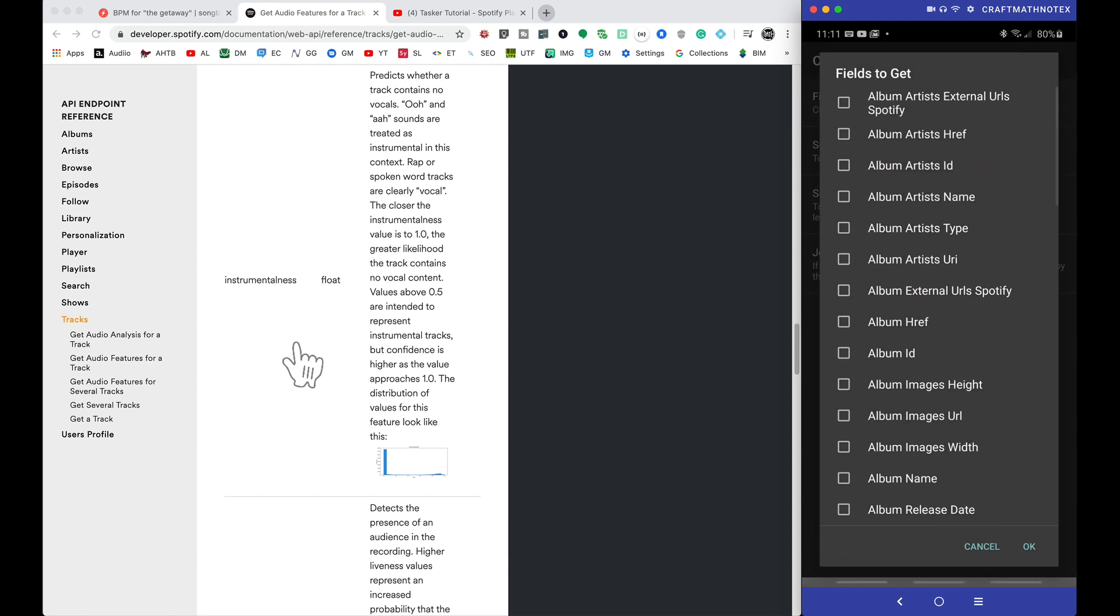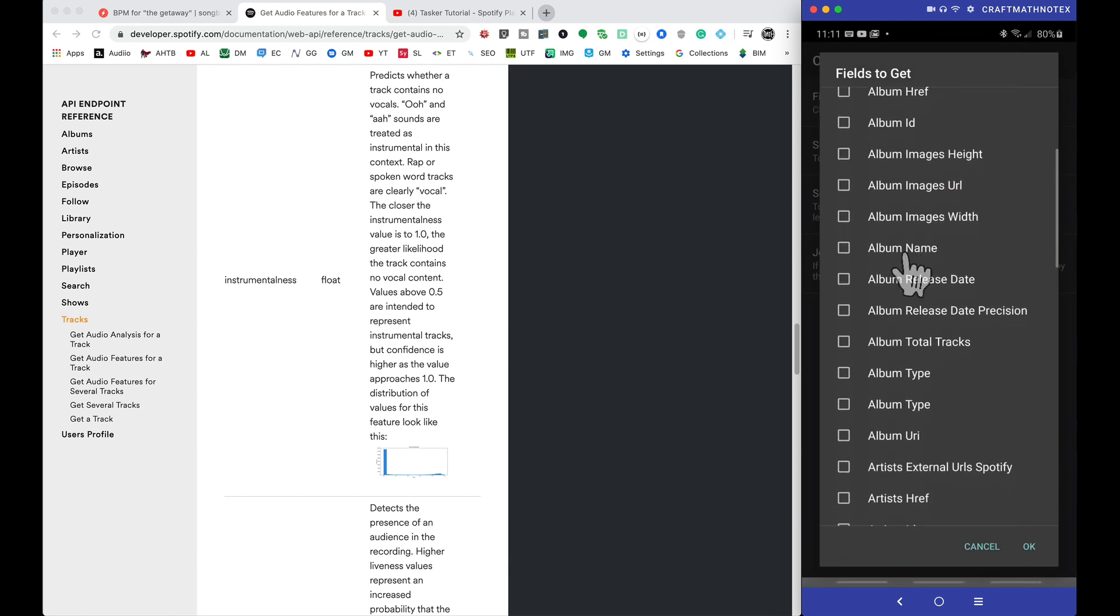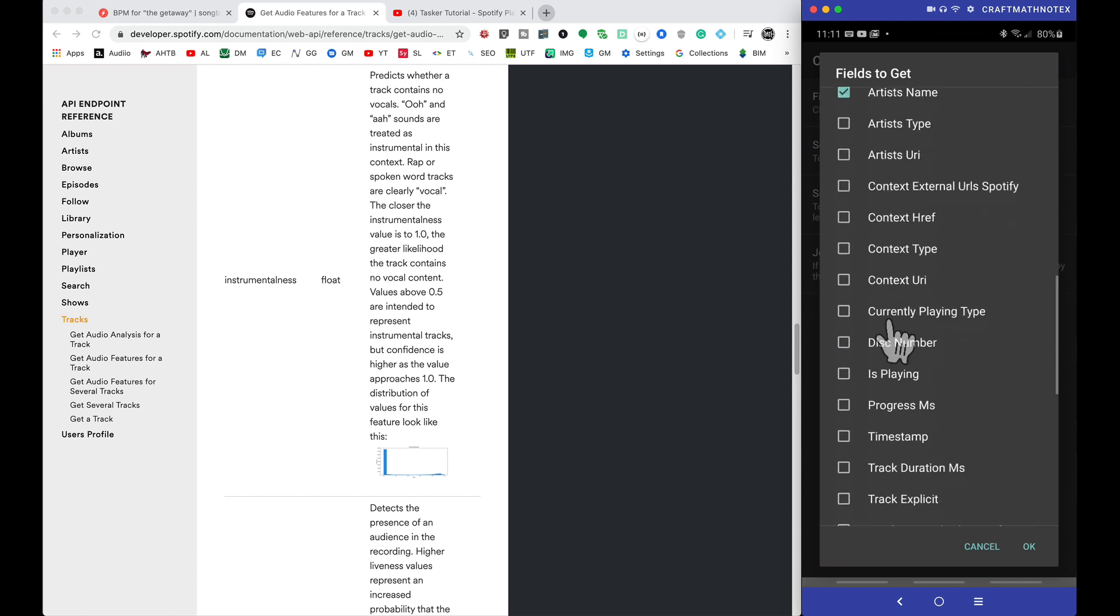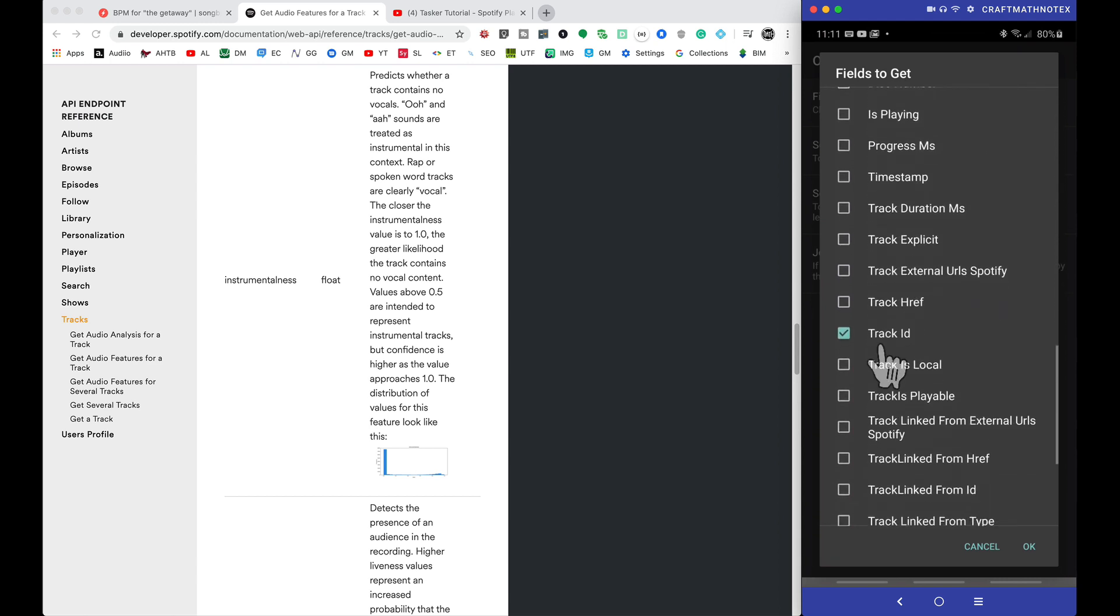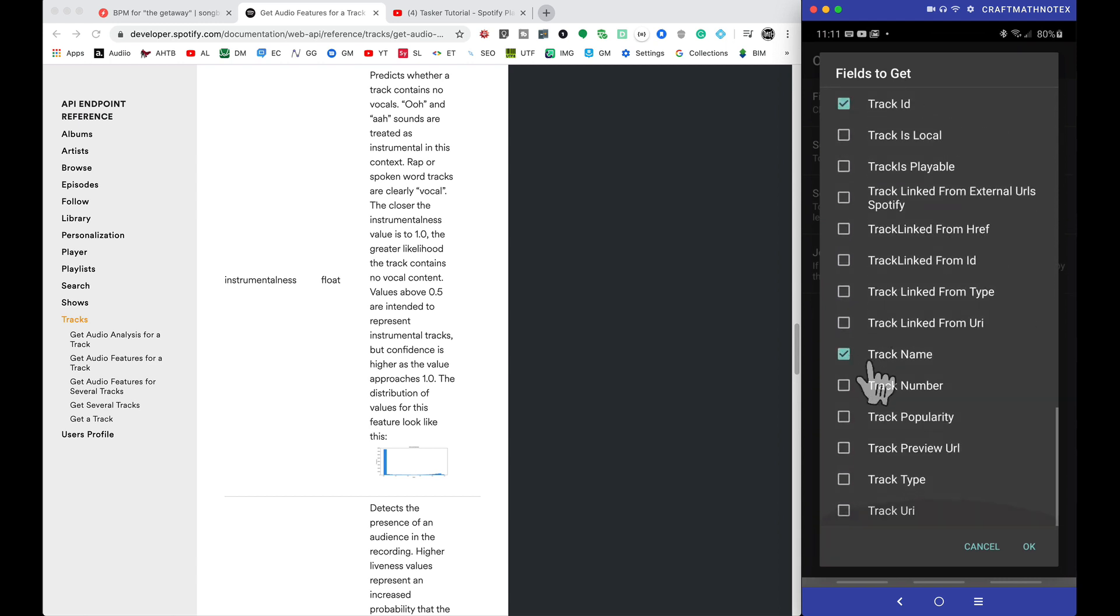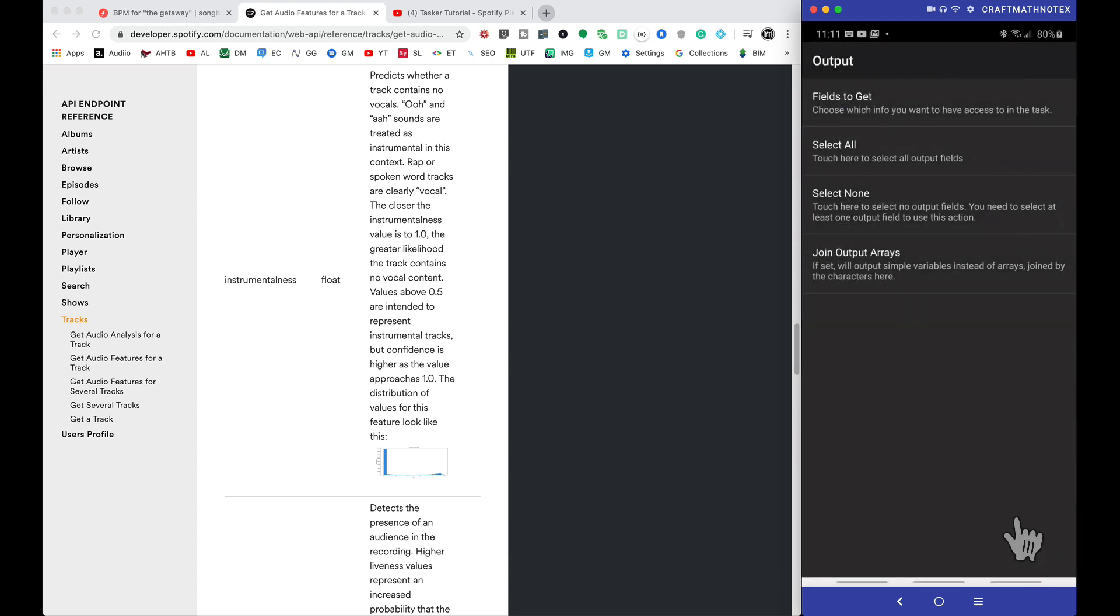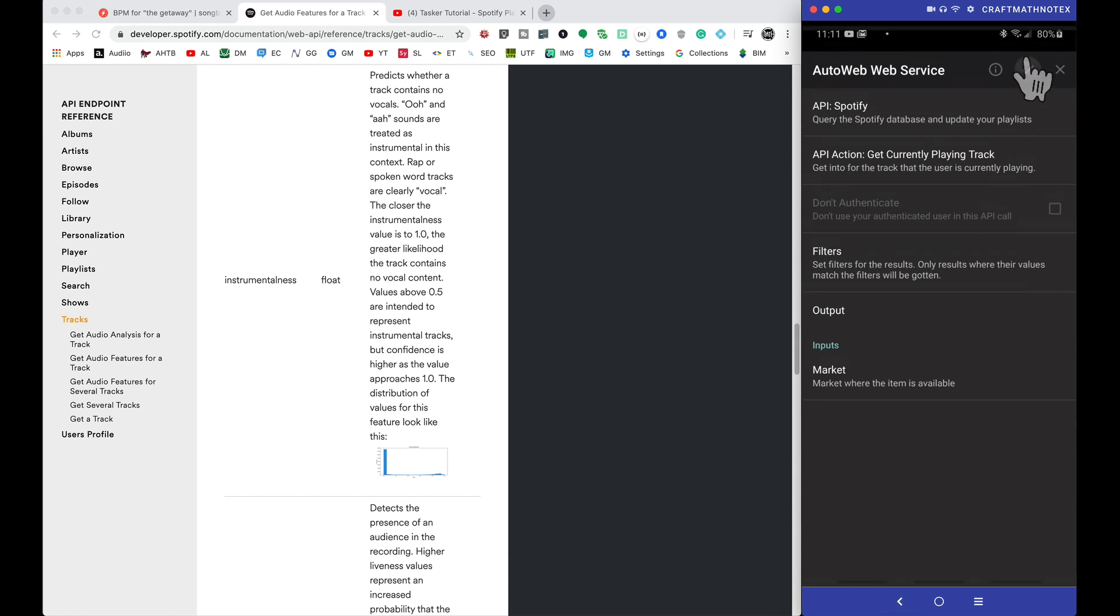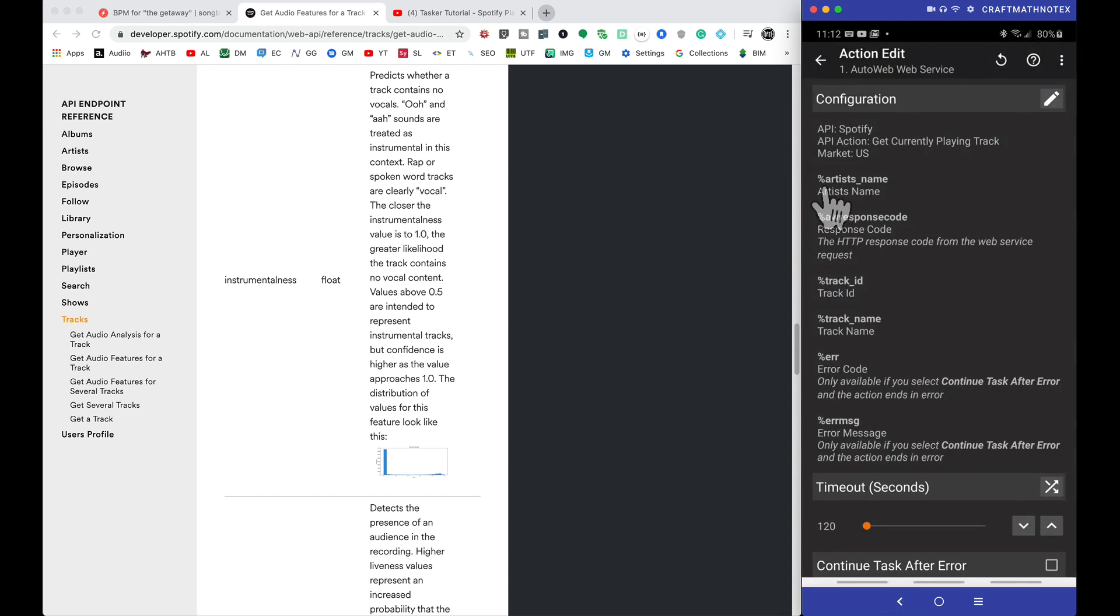Now for that AutoWeb service, for the configuration, this first one we want to get currently playing track. The API action, it's actually going to be the first one at the top of the list, so I already had that selected. For the output of this, what do we want to get? What type of information do we want? Now this is not the audio features yet, but notice what I have checked here. I have the artist name, track ID, track name.